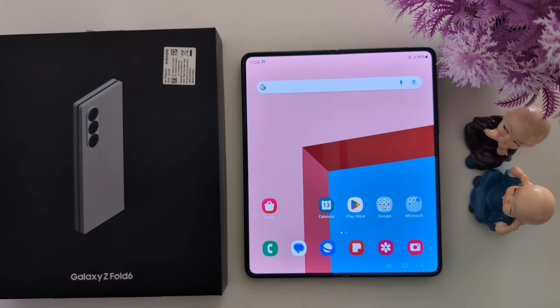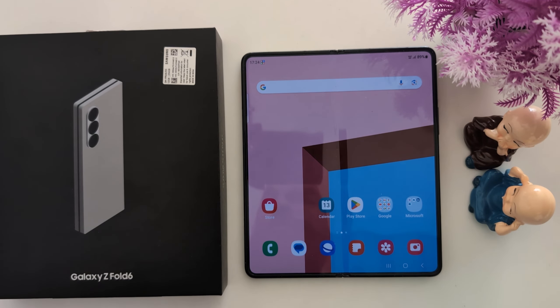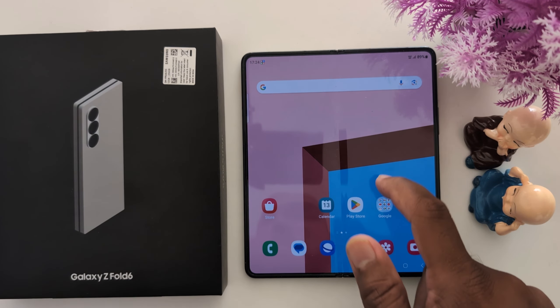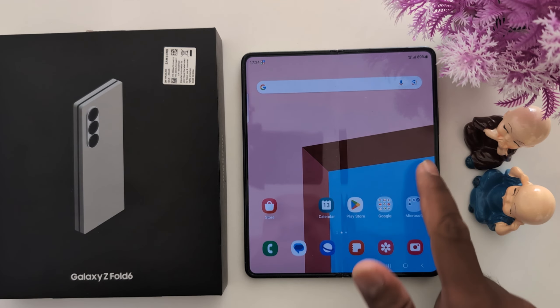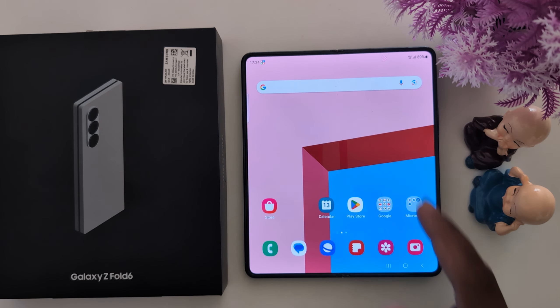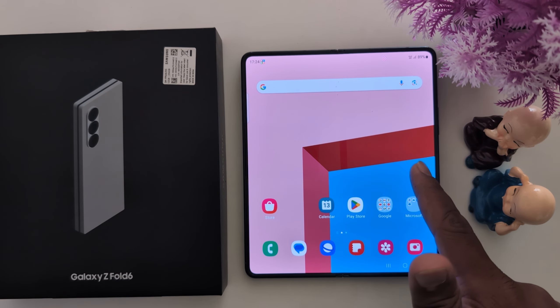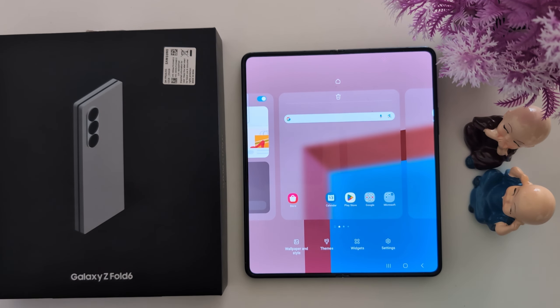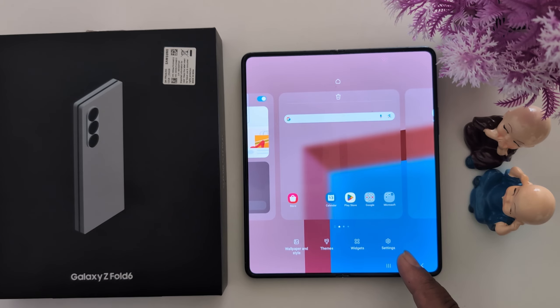How to hide apps from app drawer and home screen on a Samsung Galaxy Z Fold 6. Tap and hold the blank space on the home screen, then tap on the settings gear icon at the bottom right side.